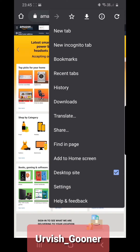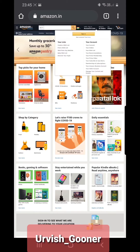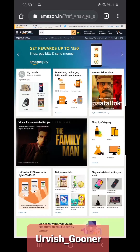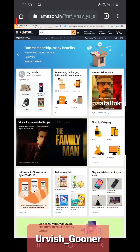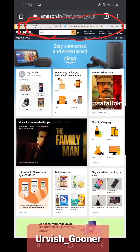You are now logged into the desktop site. Sign into your account, and once you log in you'll see the Amazon Associates strip on top of your screen. You can get the link of whatever you want to sell from here.